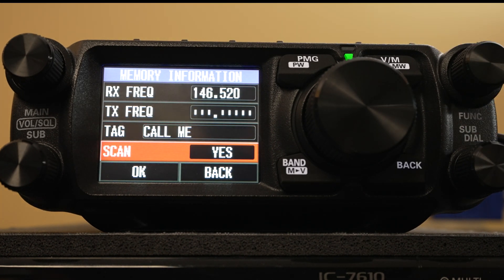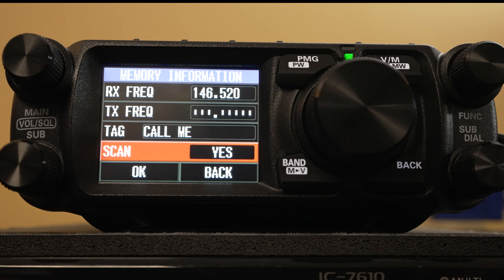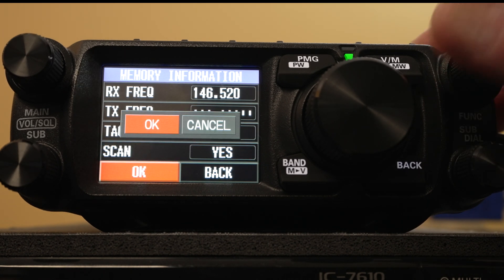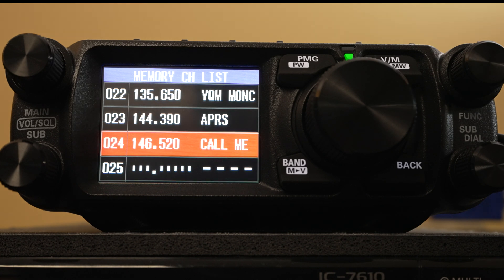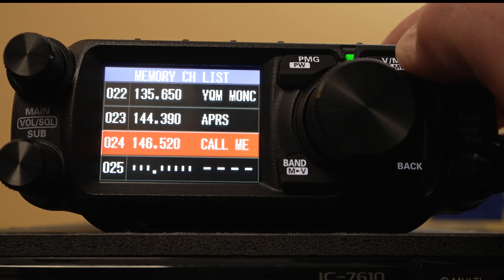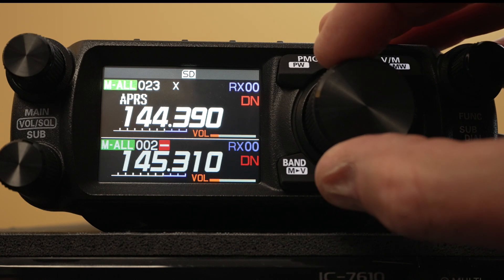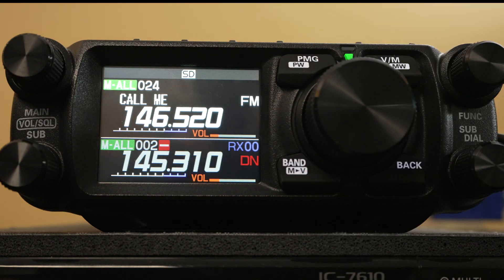Also, if you're going to be scanning — whether scanning all your memories or a particular band — this setting will make it either inclusive or exclusive, controlling whether or not it will scan that memory. We'll hit OK. Hit OK again. Go back to memories. We'll see that memory 24, 'call me', has its name as 146.52.